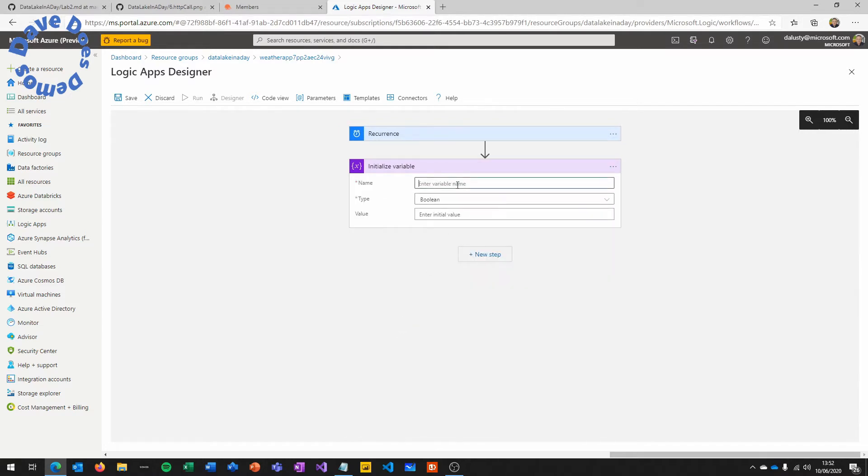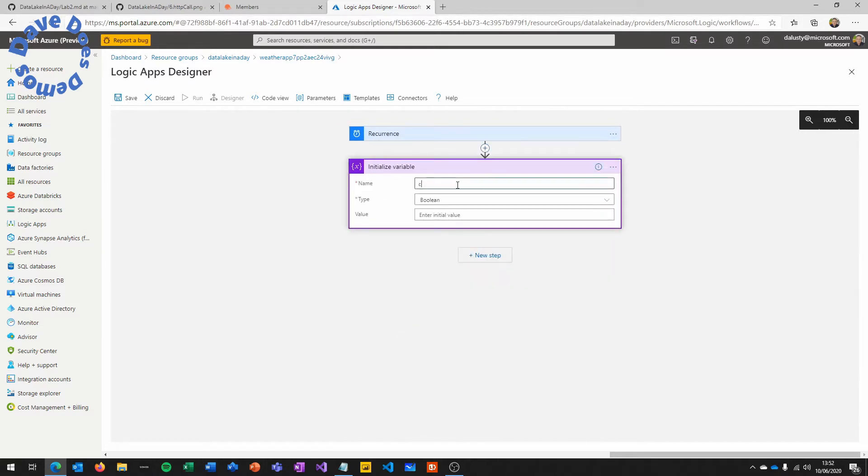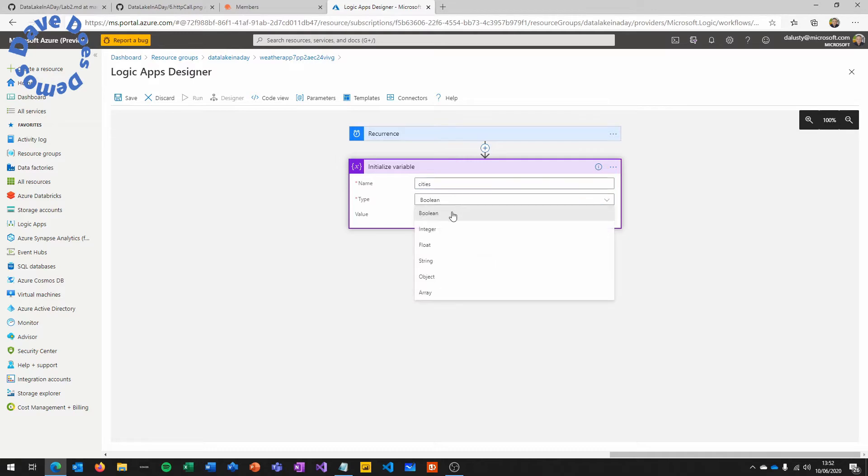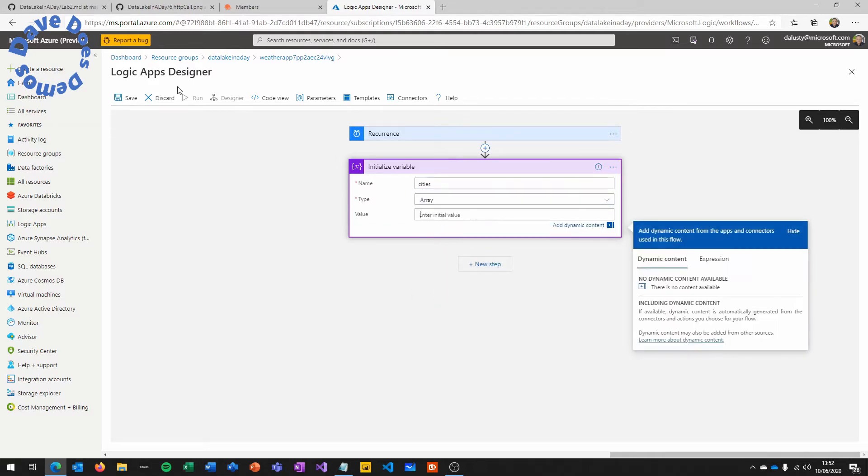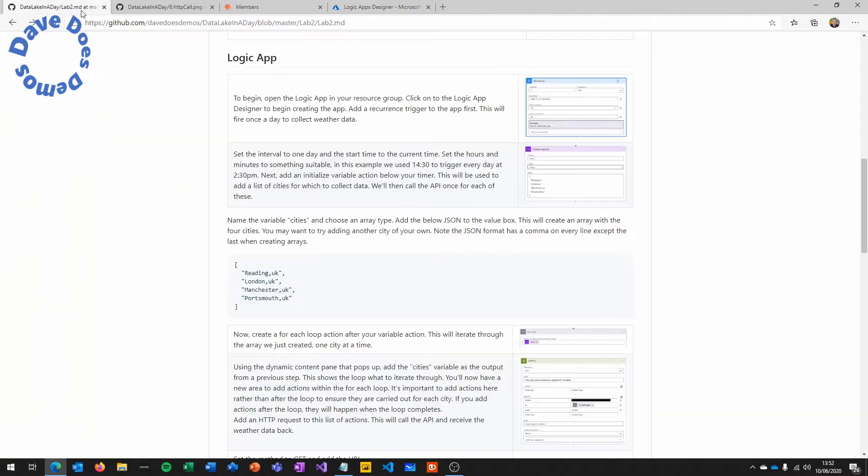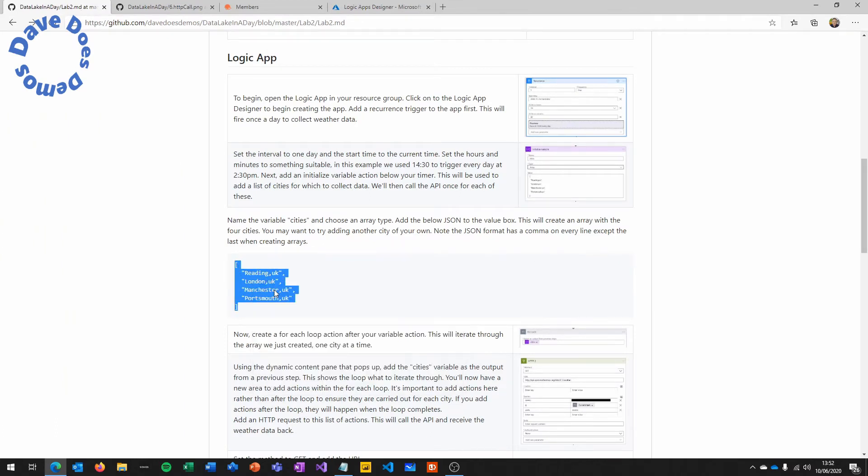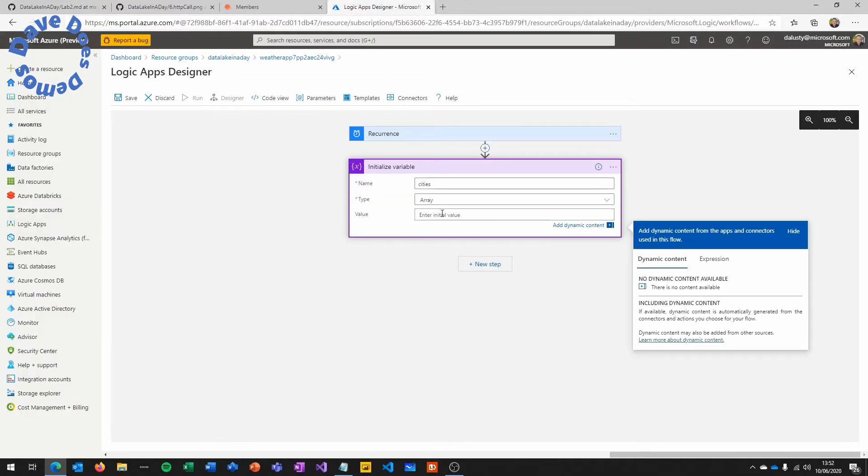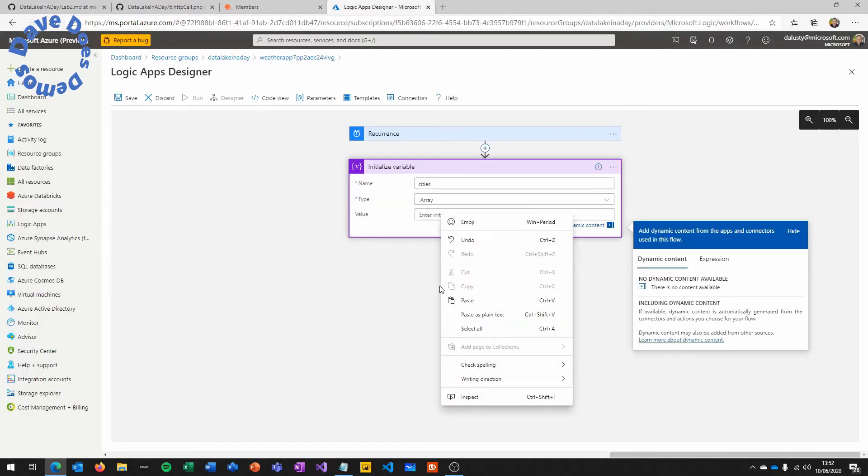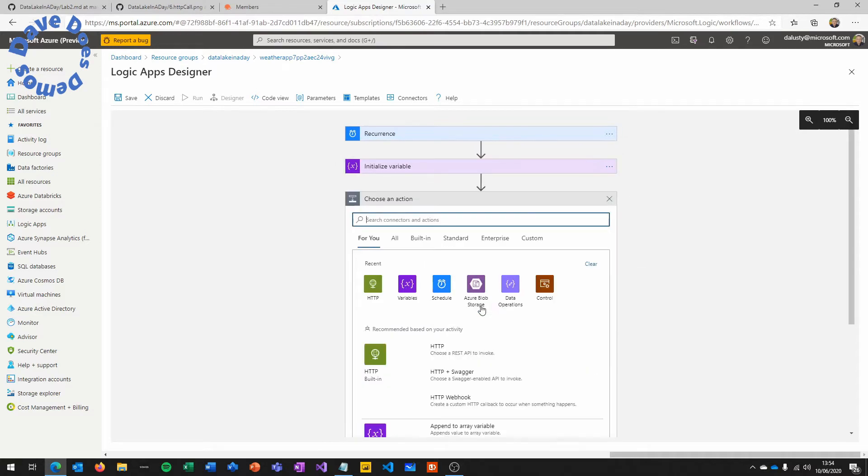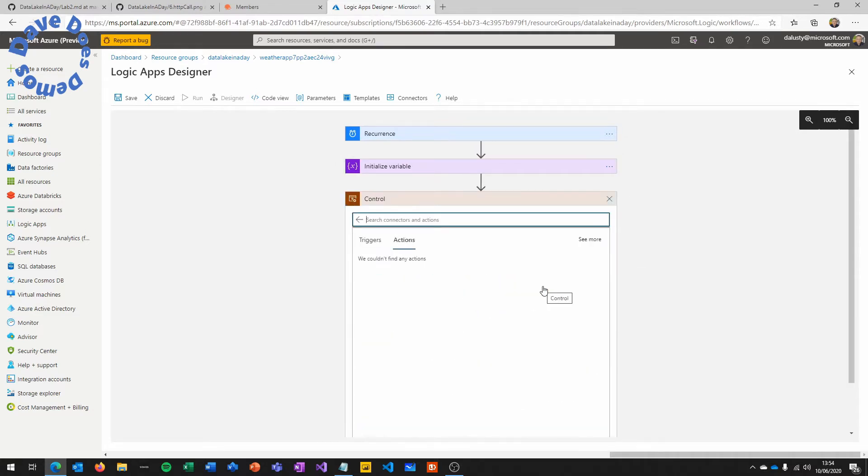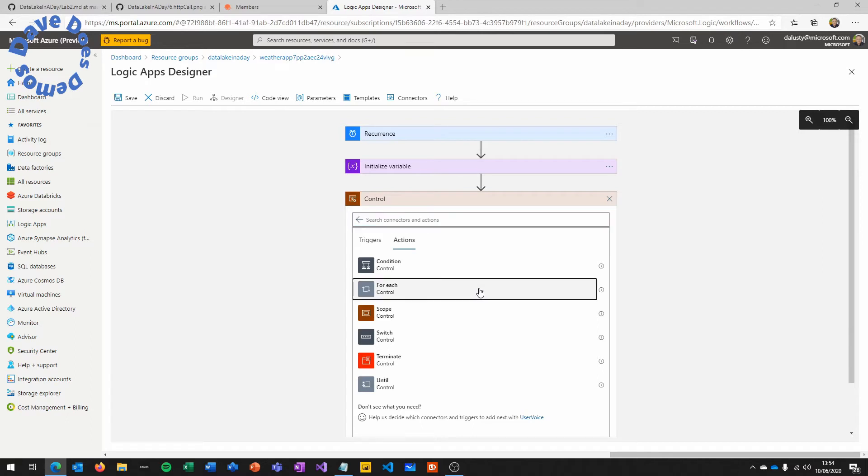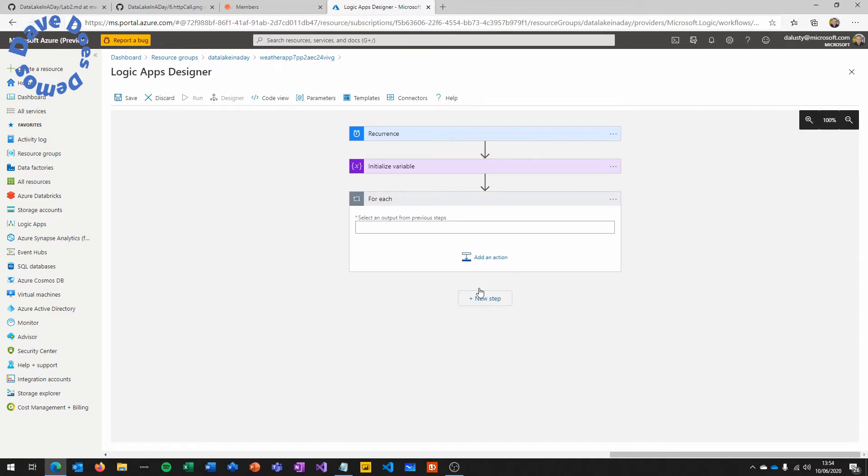Next we're going to initialize a variable called cities. The reason we've got this variable is we want specifically the weather information for four cities. If you go and copy the variable information from the instructions, we're going to have Reading, London, Manchester and Portsmouth in the UK. The format of this is just a JSON array. So pretty easy to create your own or add cities or whatever you need to.